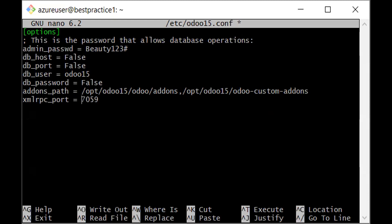xmlrpc_port, and I'll give you the port number you need. I said earlier on that Odoo works with port 8069. So now we are overriding that port to port 7059. I'll be saving this now.